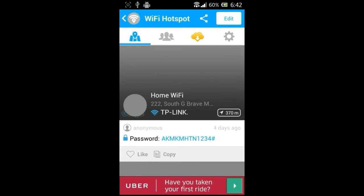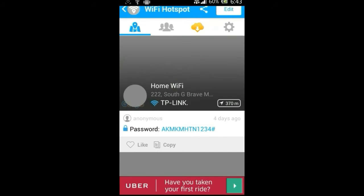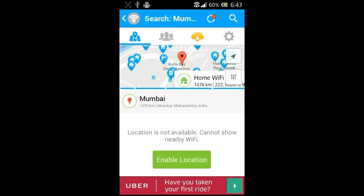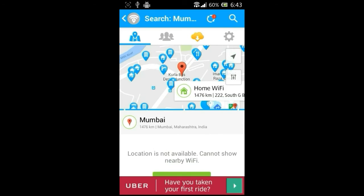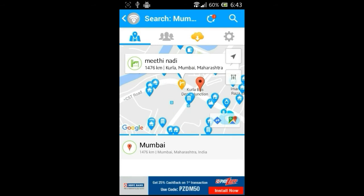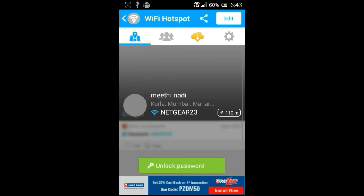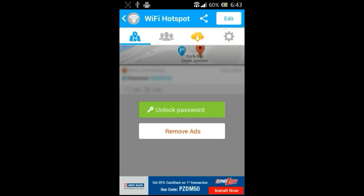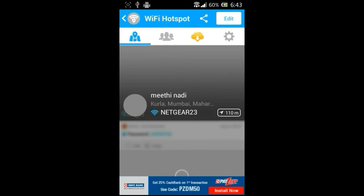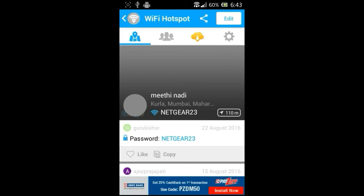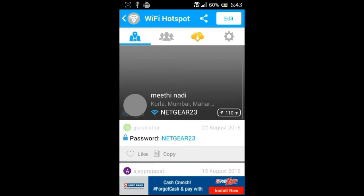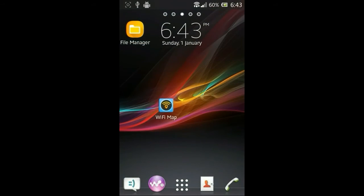You can see that Anonymous has logged in four days ago using this password. This application continuously shows me ads, ads, and ads and it's frustrating, but you can buy a pro version and then no ads will be shown to you. There are many Wi-Fi networks, and if a home icon appears on the map it means it's a home Wi-Fi. If you click on an industrial icon it's an industrial Wi-Fi. Here you can see a Wi-Fi named Mithi Nerdy, and if I clicked on Unlock Password, it will show me an ad, but this time it shows me the password and the password is netgear23 and they are using a router from Netgear. This is my method number two. I will show you the third method.